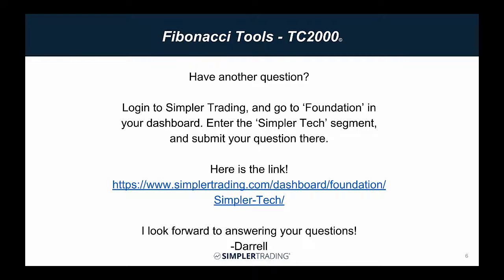I certainly hope that helps. If you all have any questions, or if there's anything else I can do to help you out, just please log into Simpler Trading, click on Foundation on your left-hand side, go to the Simpler Tech area, and there's a big button right on top that'll let you reach out to me, and I'll help you out any way that I can. Have a good one. We'll talk soon. Thank you very much.